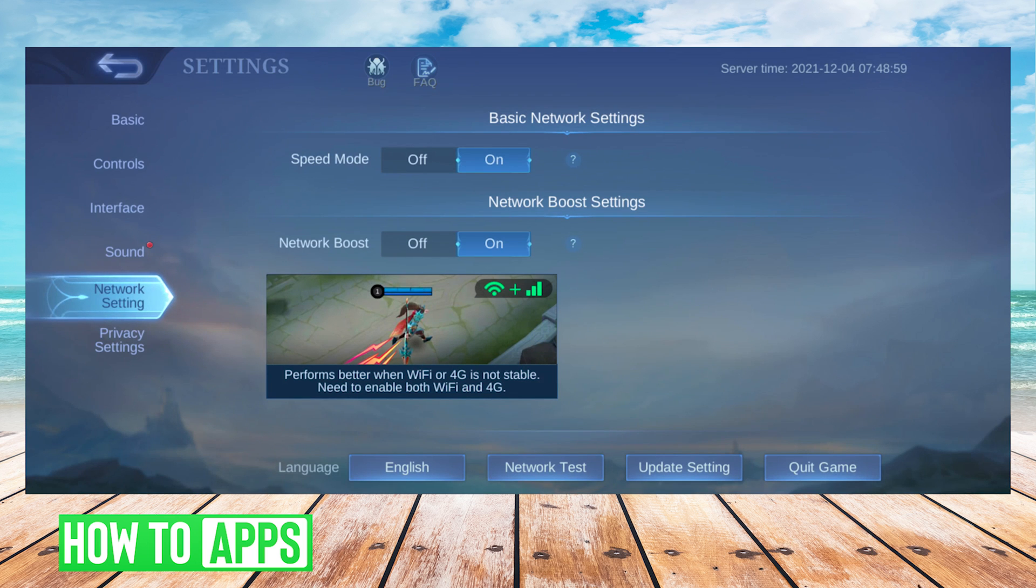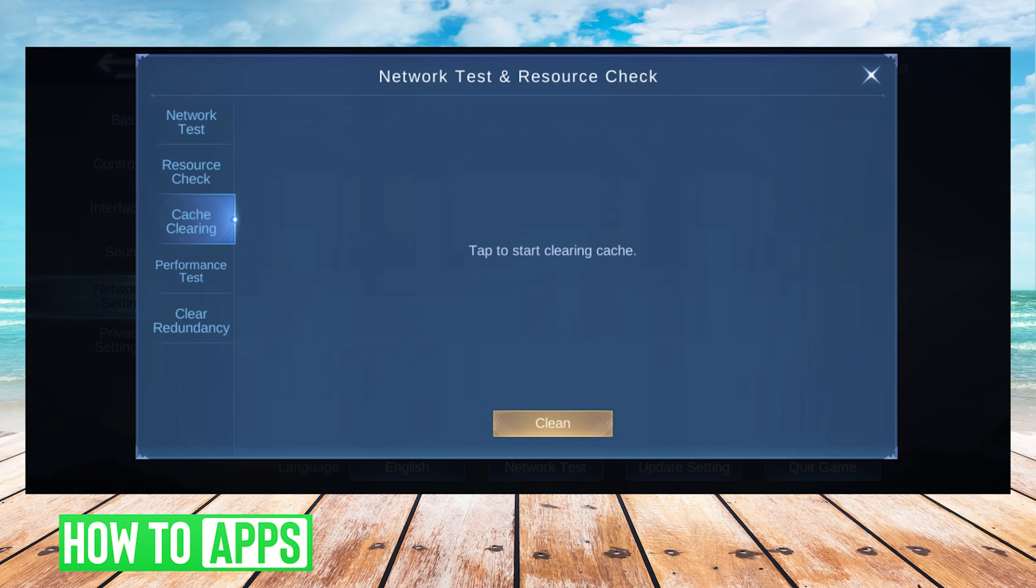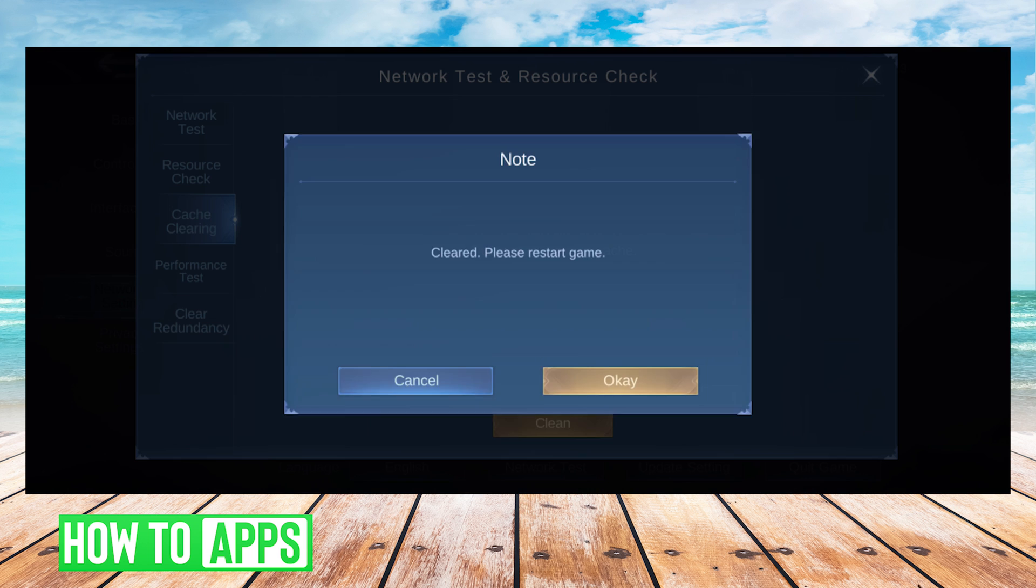The next thing we will do is press network test at the bottom of the screen, and then on the left side, we will choose cache clearing. At the bottom, we will press clean, and then press OK.